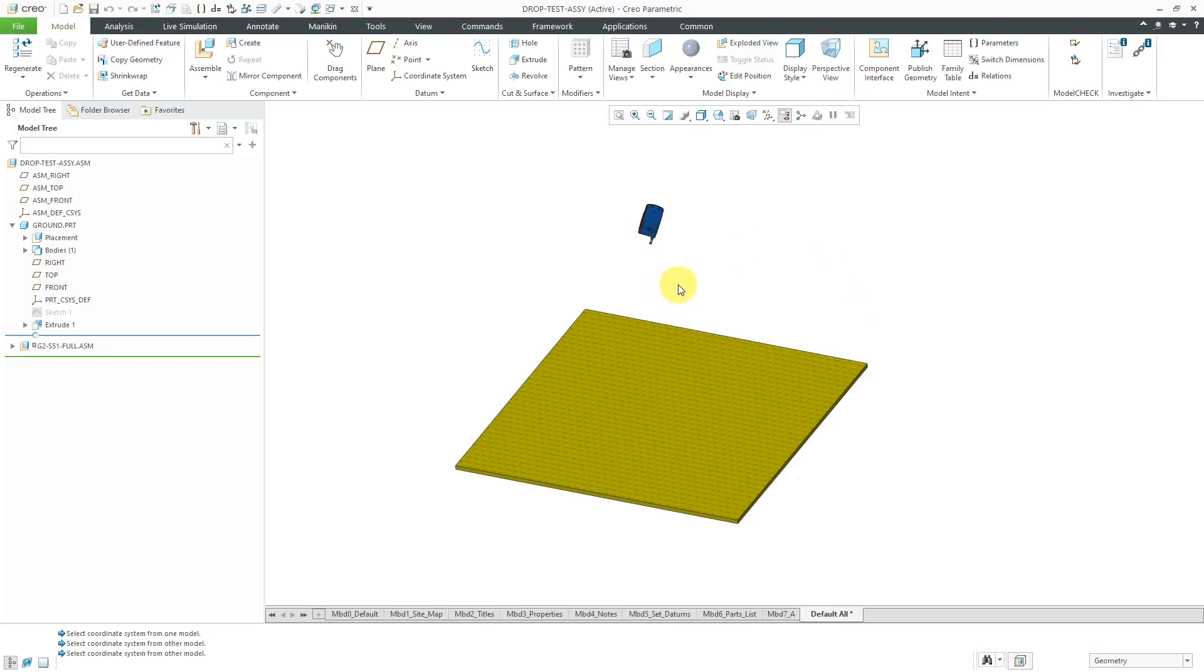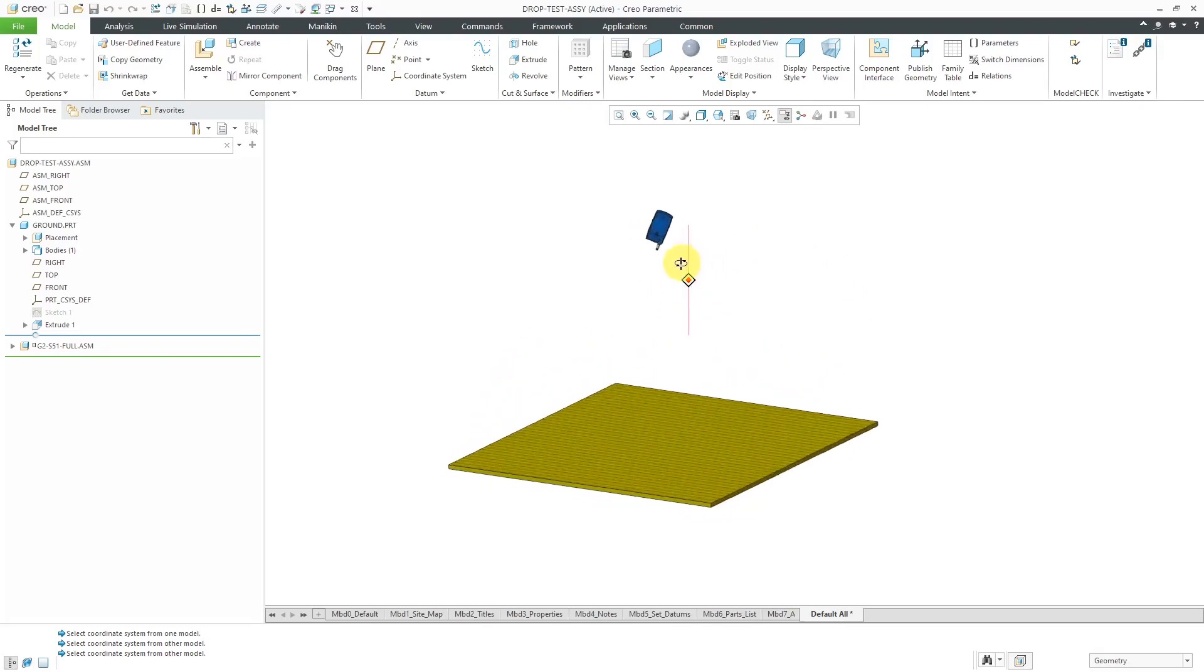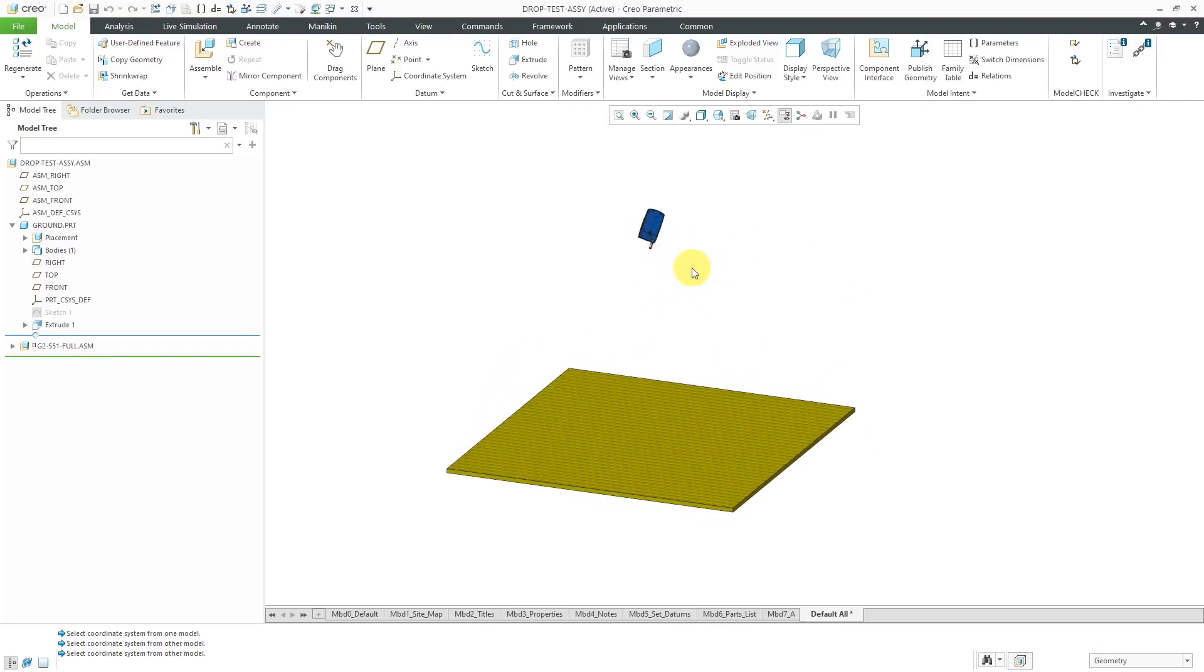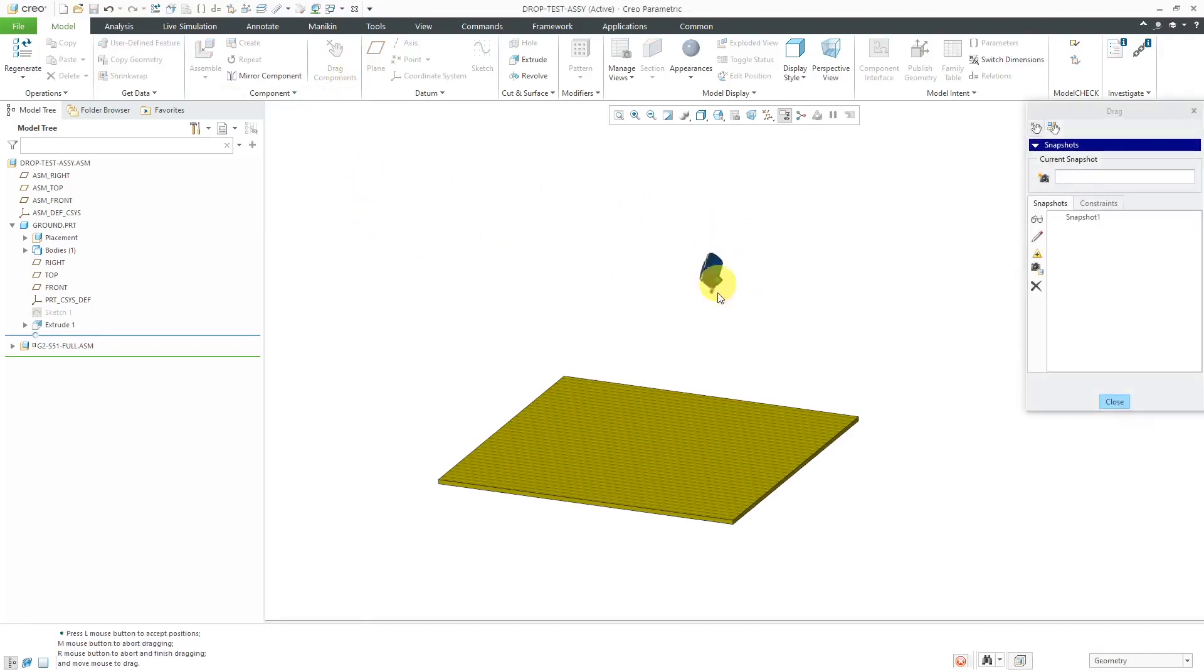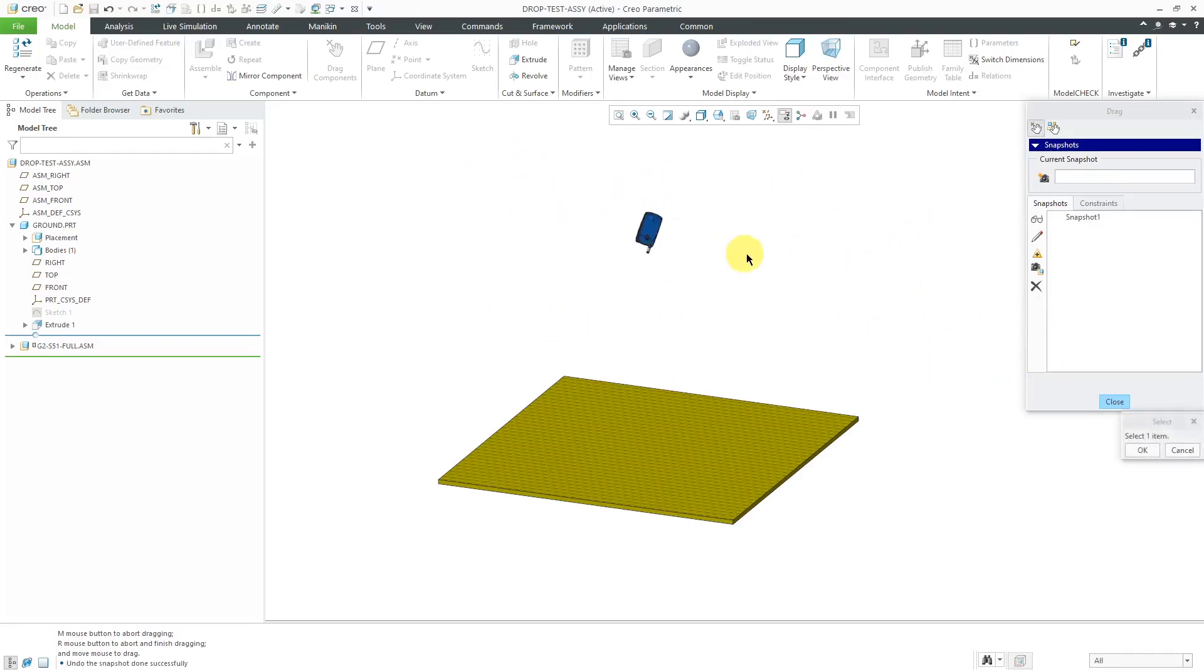This component now has six available degrees of freedom three translational and three rotational. If you go to drag components again and pick on the component you can see as I'm moving my mouse it is translating and rotating wherever. So it is a weird kind of connection in the fact that it does not place any limits on the motion of the component.